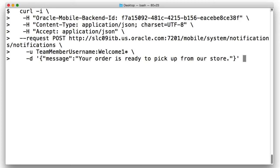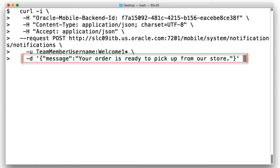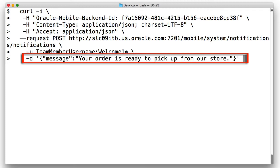While the curl call here is pretty much the same as we saw earlier on, notice the payload via the minus D option. And this shows you how to pass in the message, a JSON construct with an attribute message followed by the string message to send. Be careful to observe the quotes in this example. You need to use single quotes around the payload and double quotes for the elements in the JSON payload, otherwise MCS will reject this.